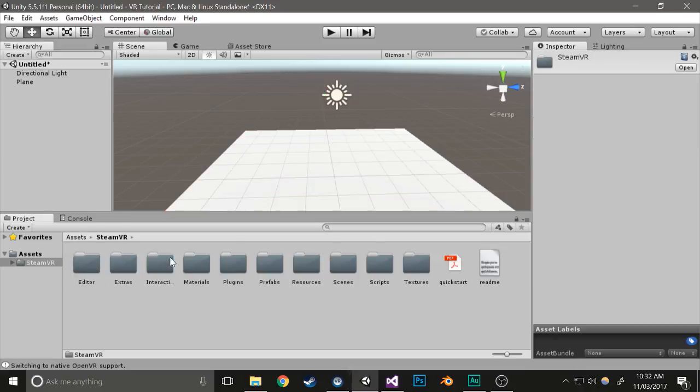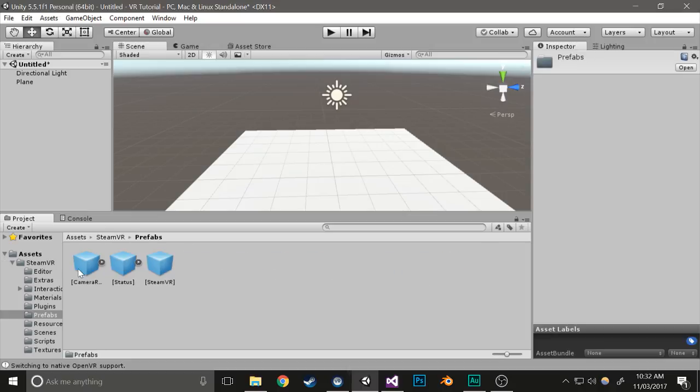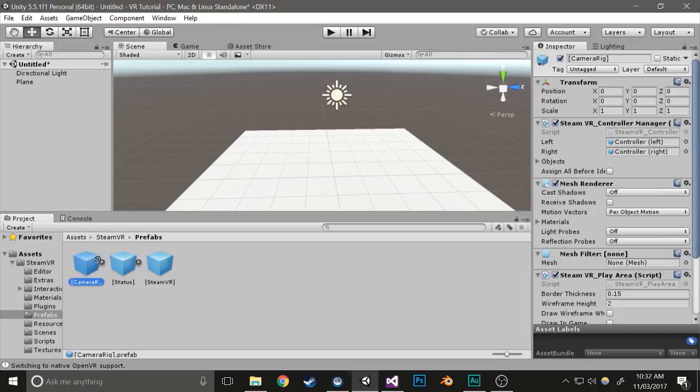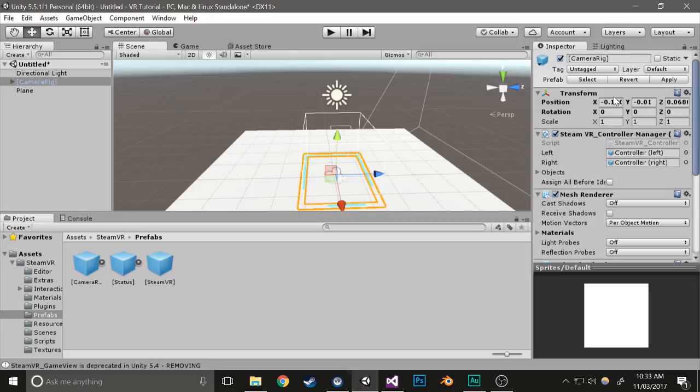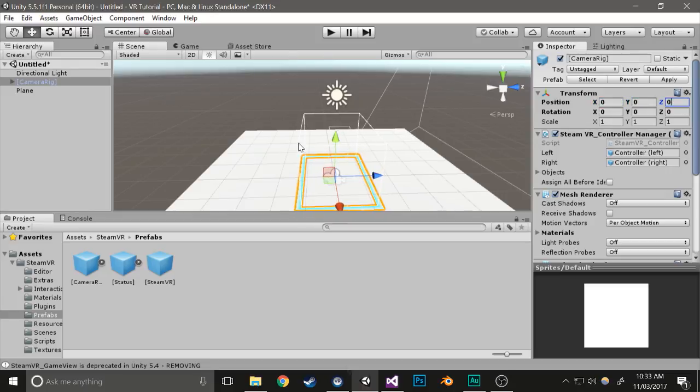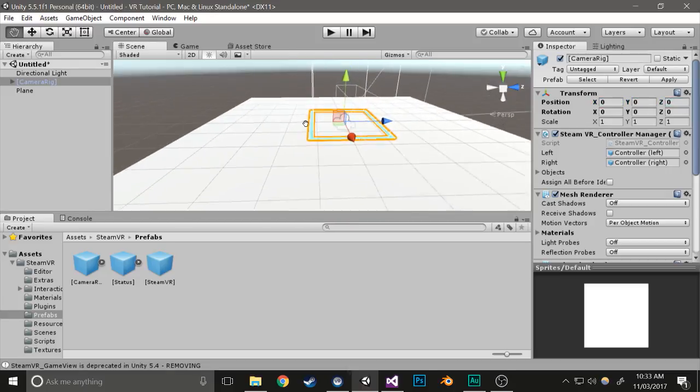Then in the SteamVR folder, go to SteamVR, Prefabs, and Camera Rig. Drag this into the scene, center it out also, and then you have a functioning VR setup.